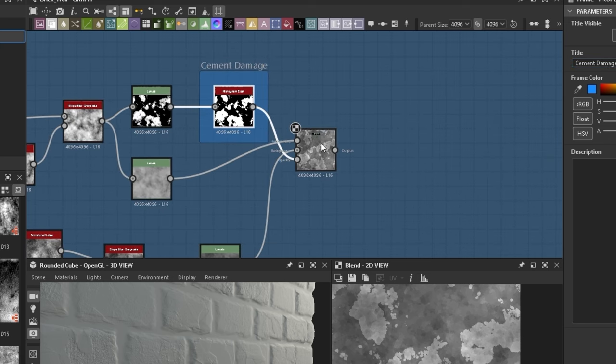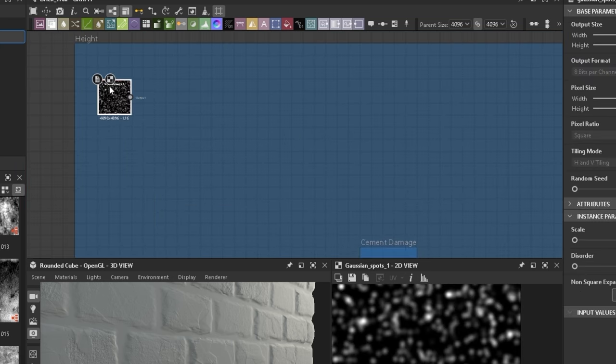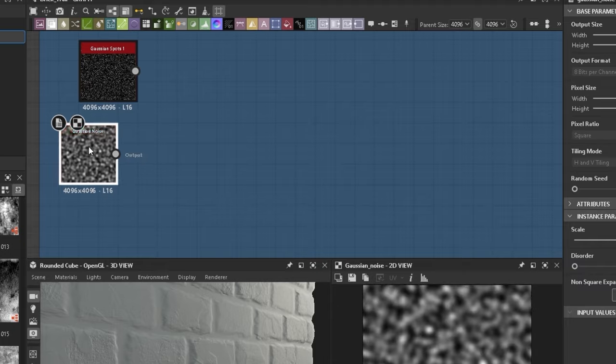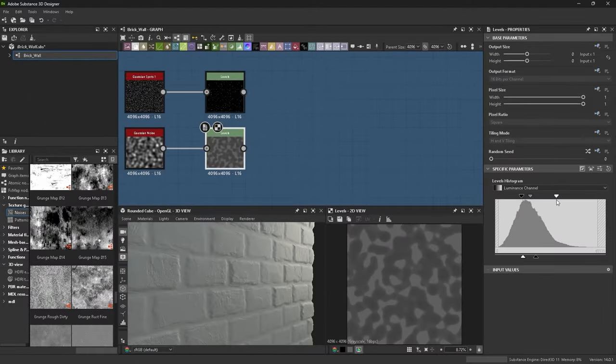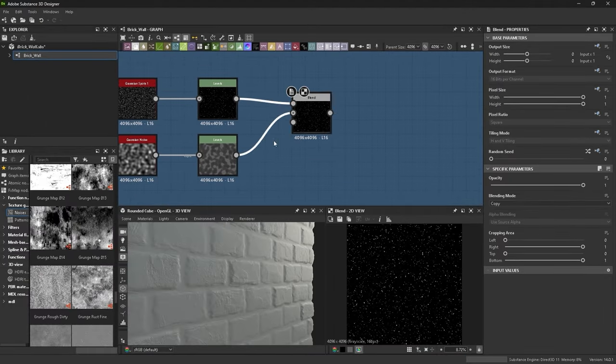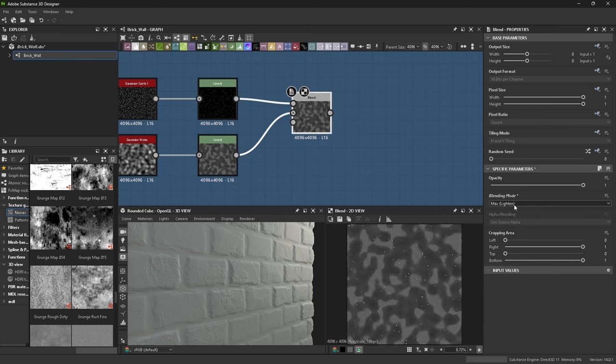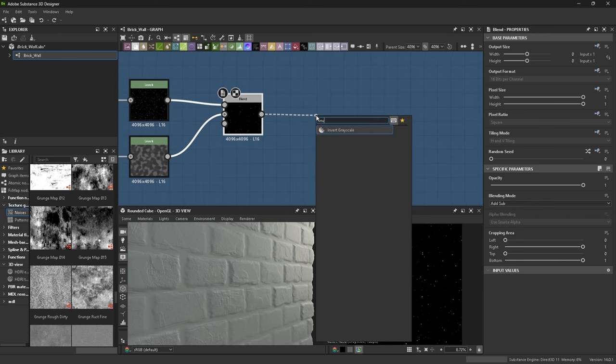Cement has little holes and bumps in it so I add gaussian spots and noise. Changing the levels for both and blend these together to remove spots in certain areas using add sub. Inverted that.